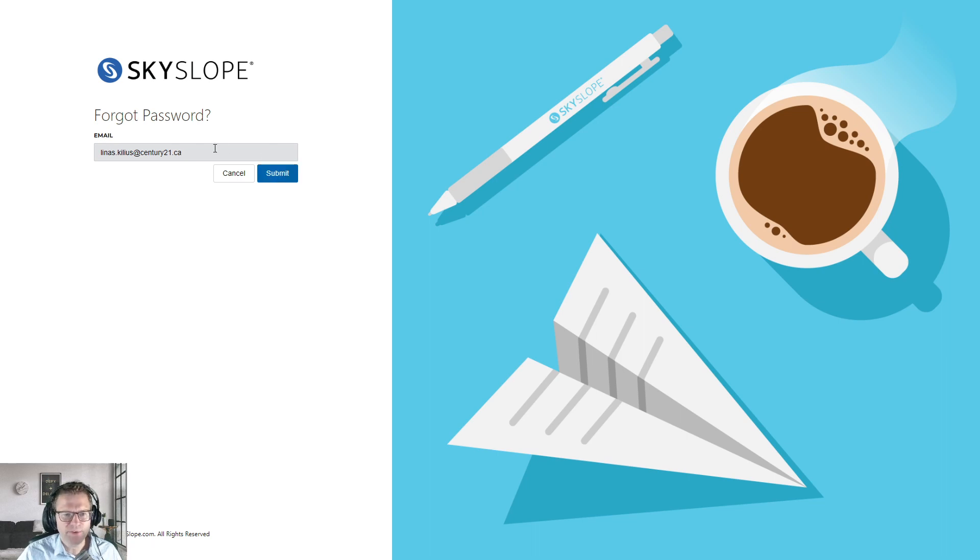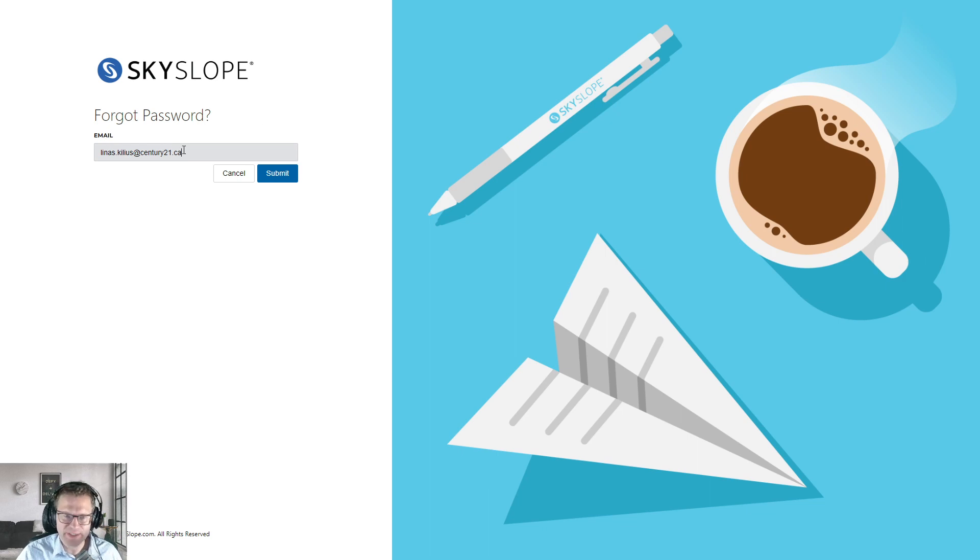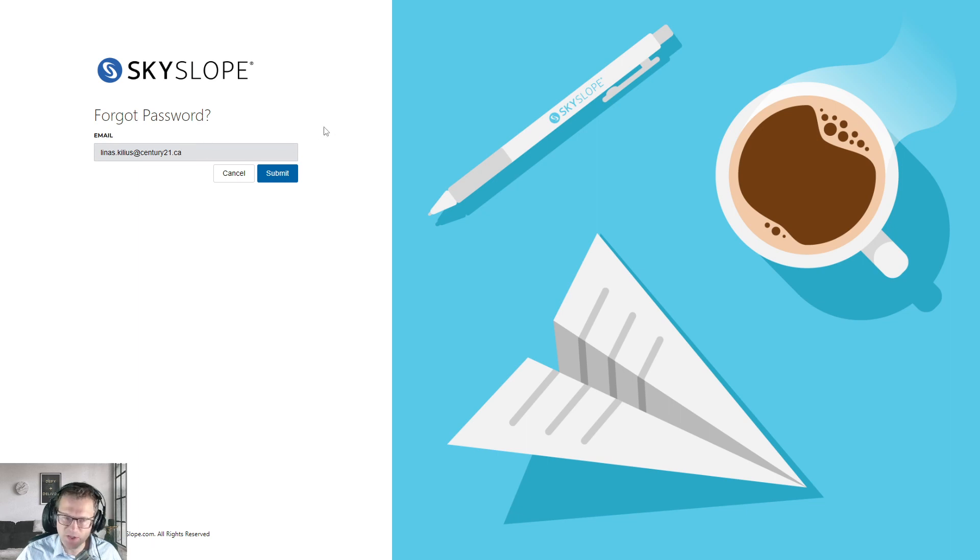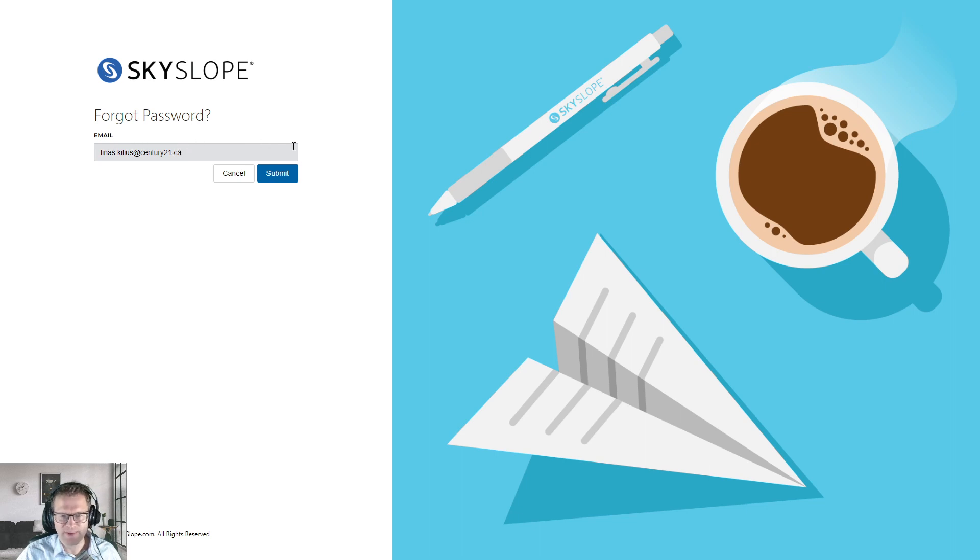If for whatever reason this says this email is not found, it's likely because maybe we've got a different email on file for you. I know a lot of agents tend to use different email addresses—maybe you're using your Century 21 one, maybe you're using a Gmail address. Just check with your front desk or your manager to see what email account we have on file with Skyslope to help you out there.